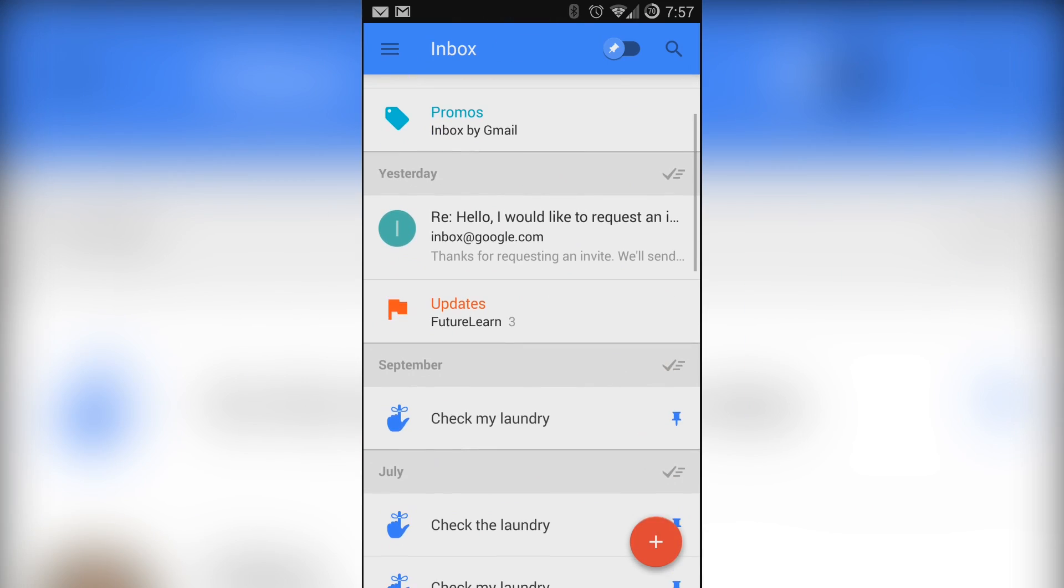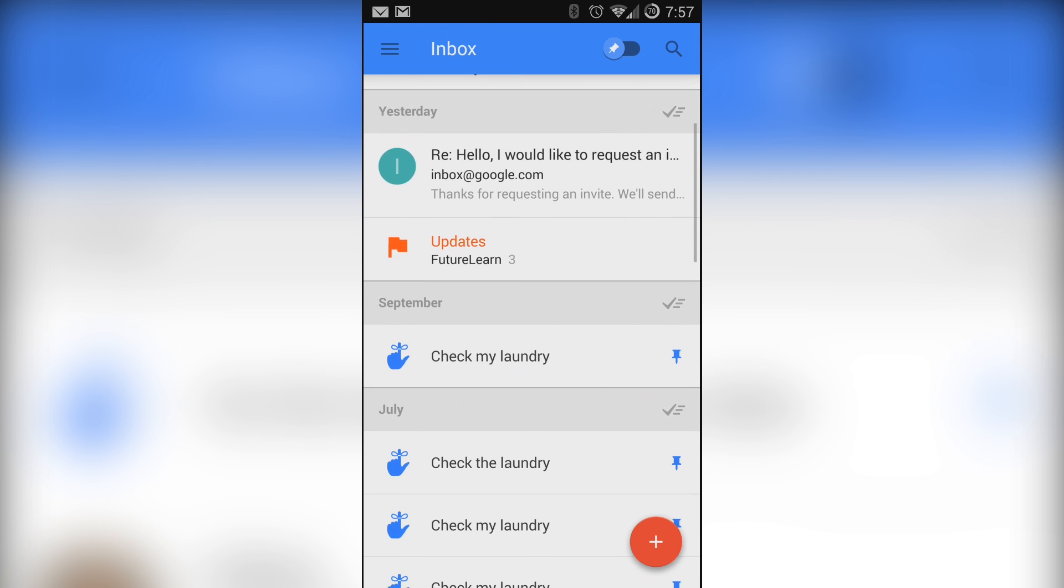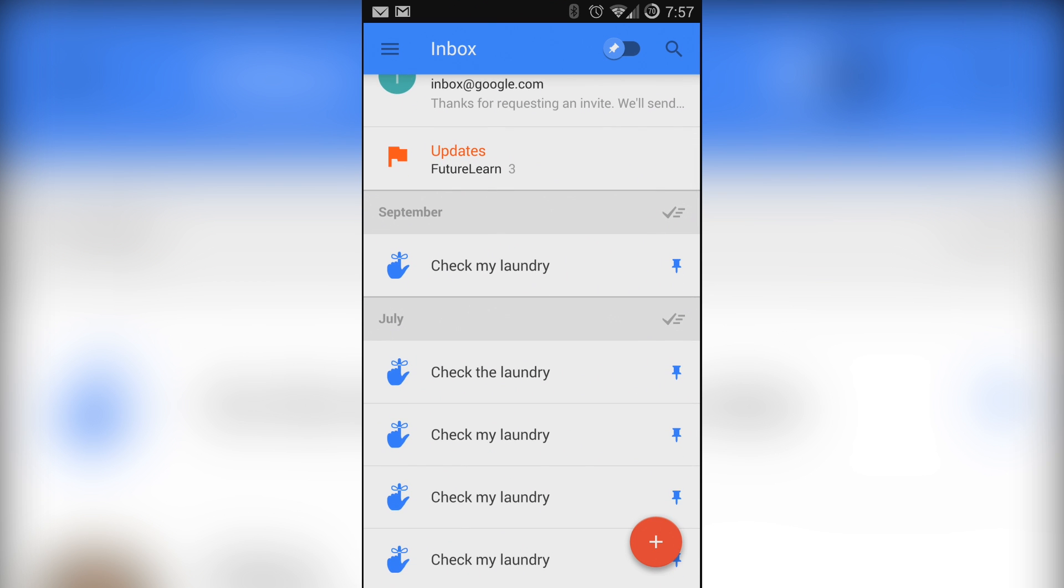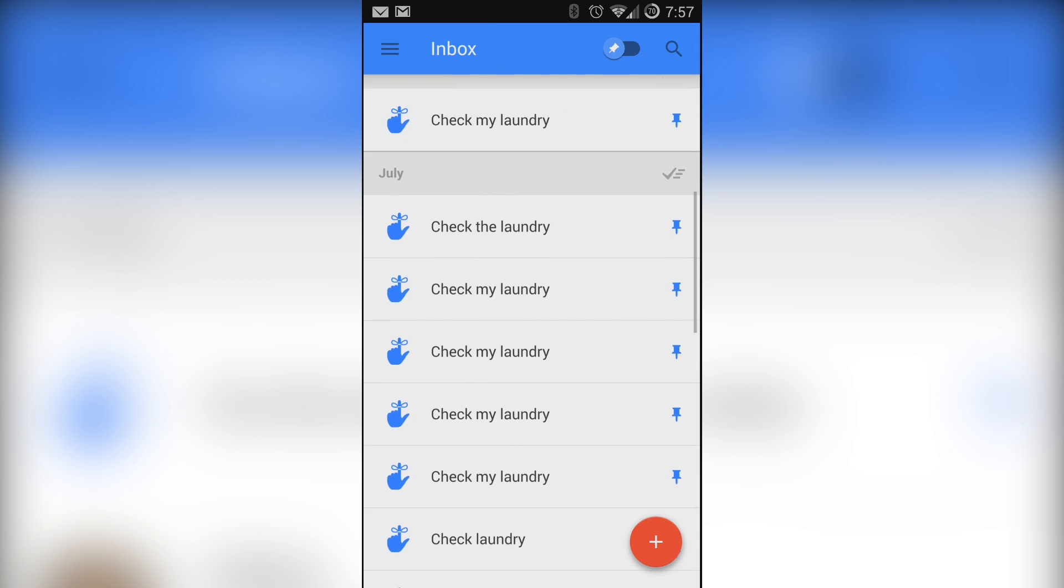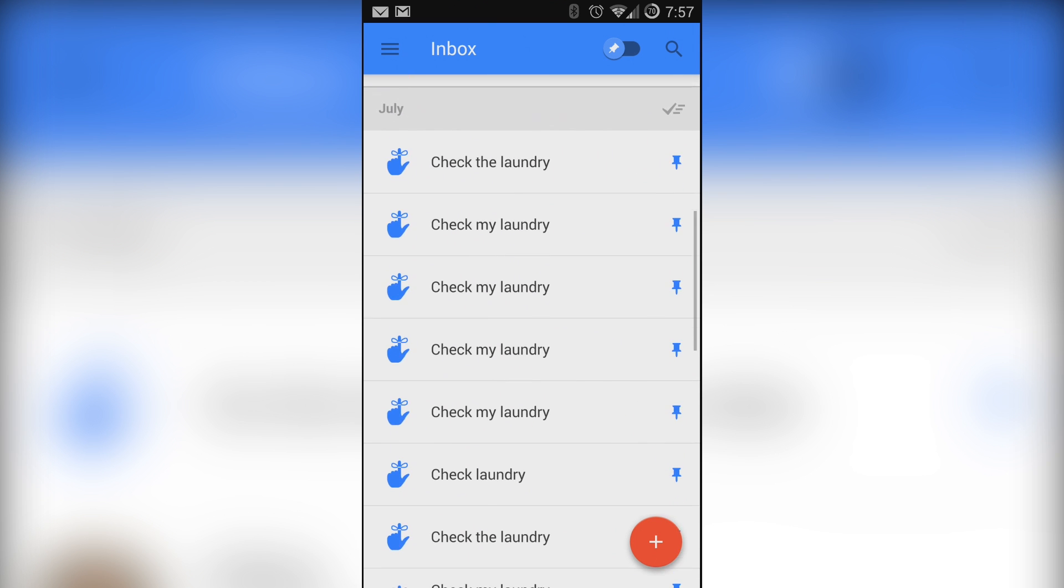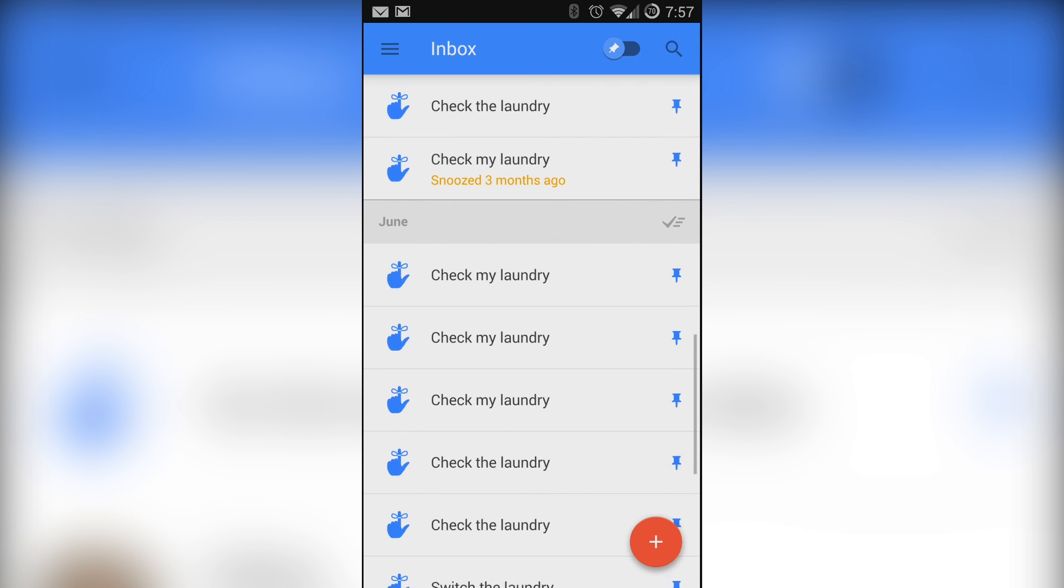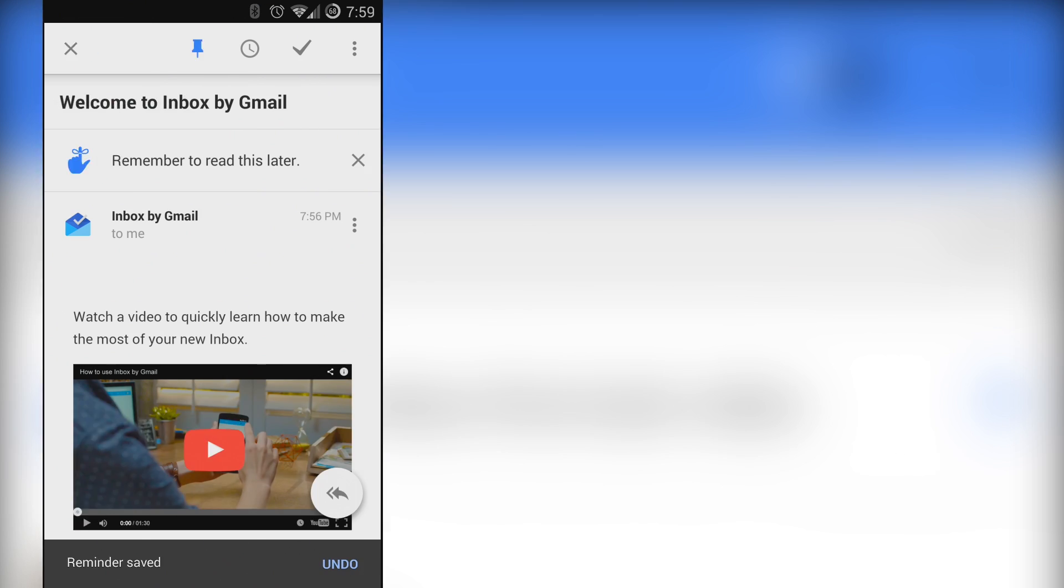The first thing you'll likely notice when you open this application is that it's very busy. There is a lot of information to digest all at once and it'll probably take a little bit of time before you figure out everything that you're seeing.